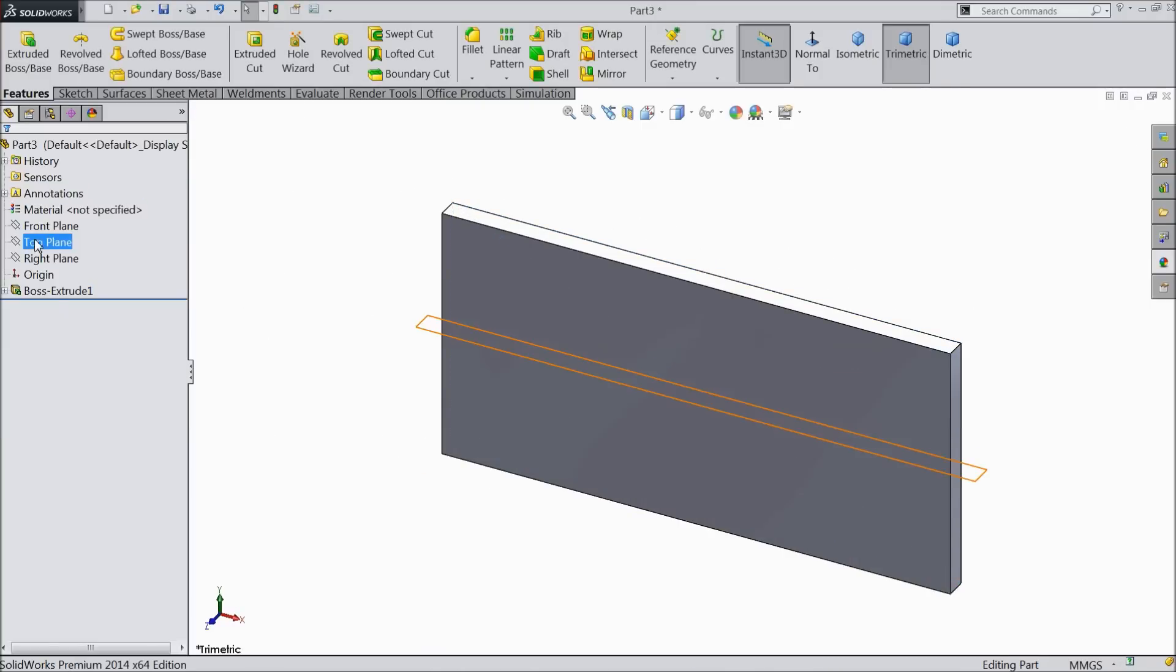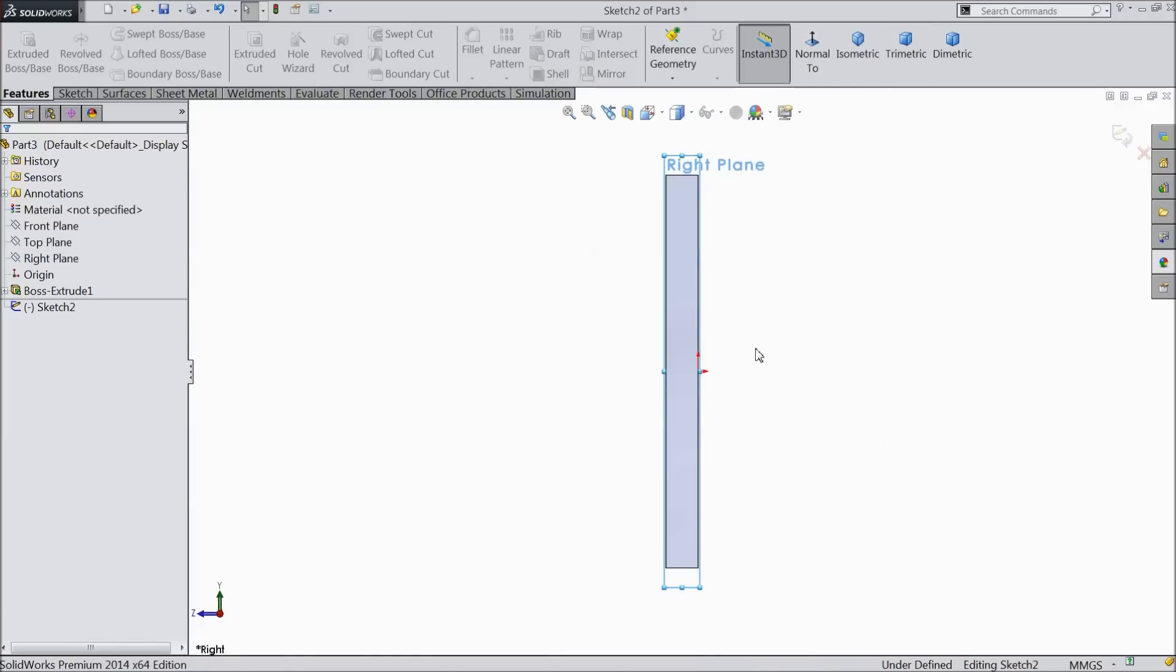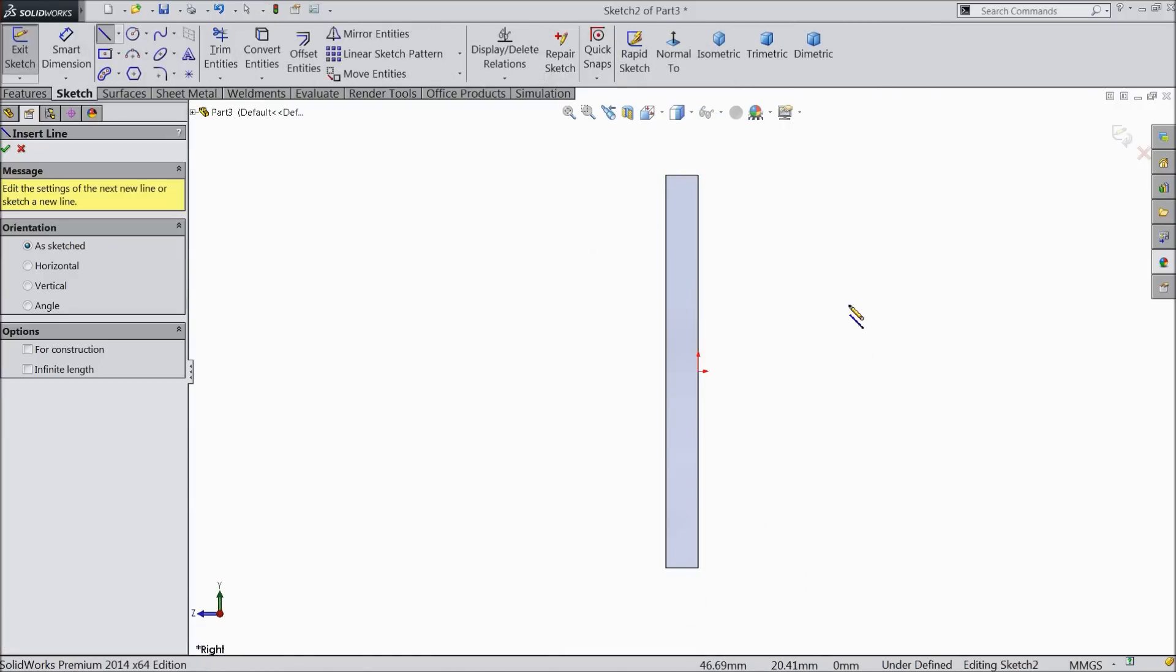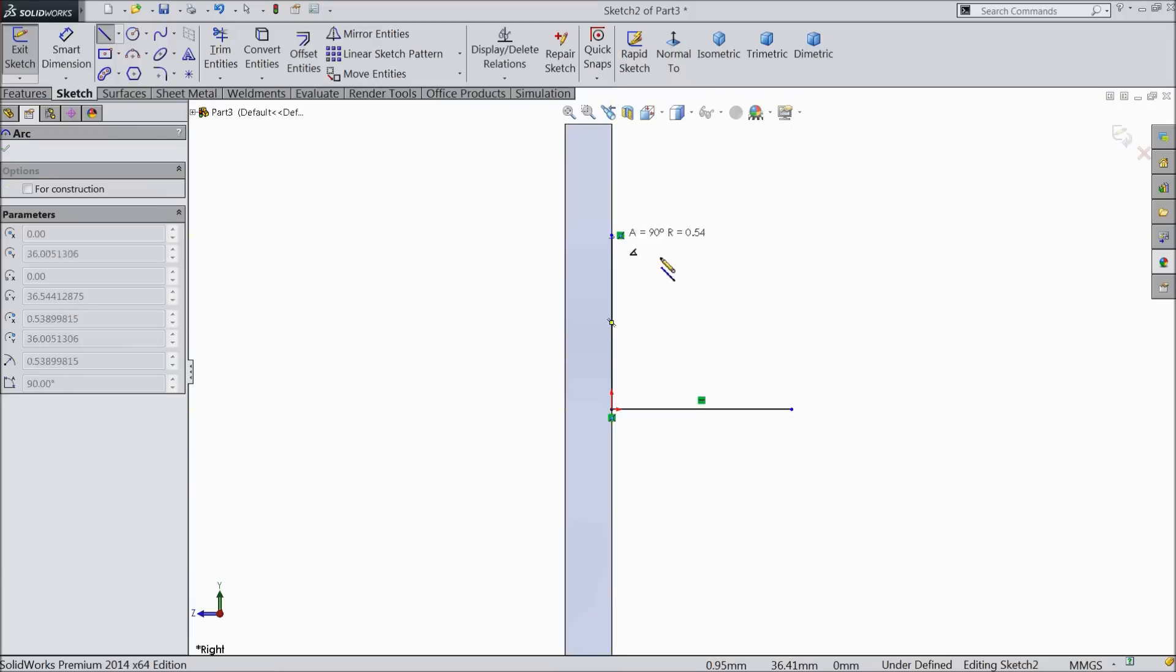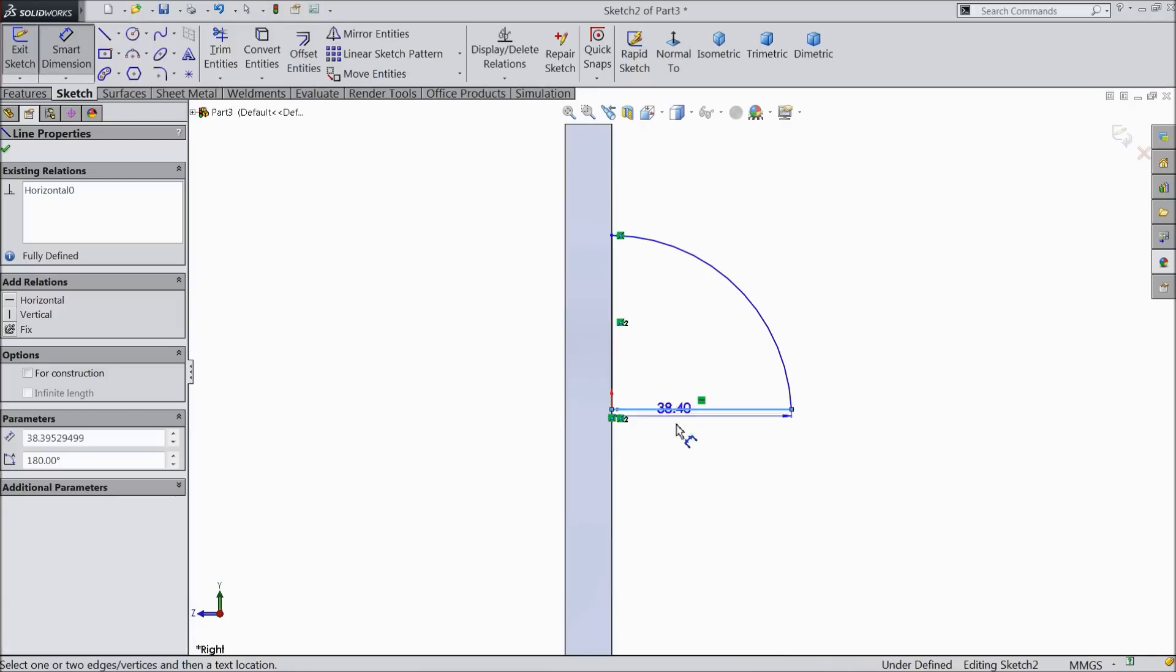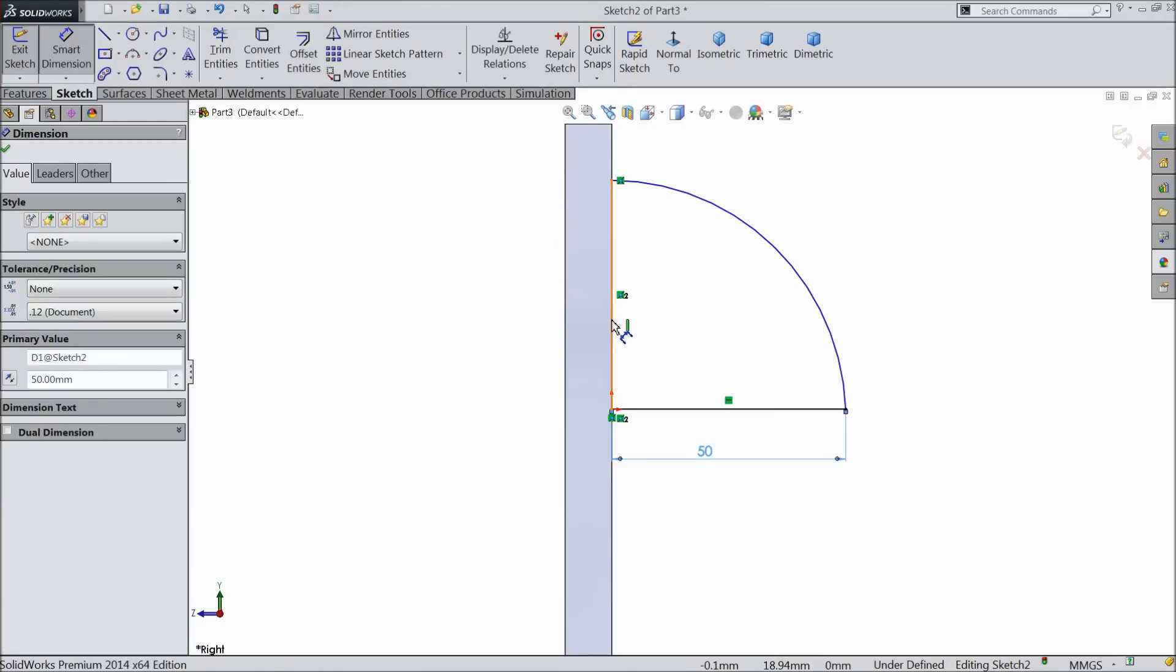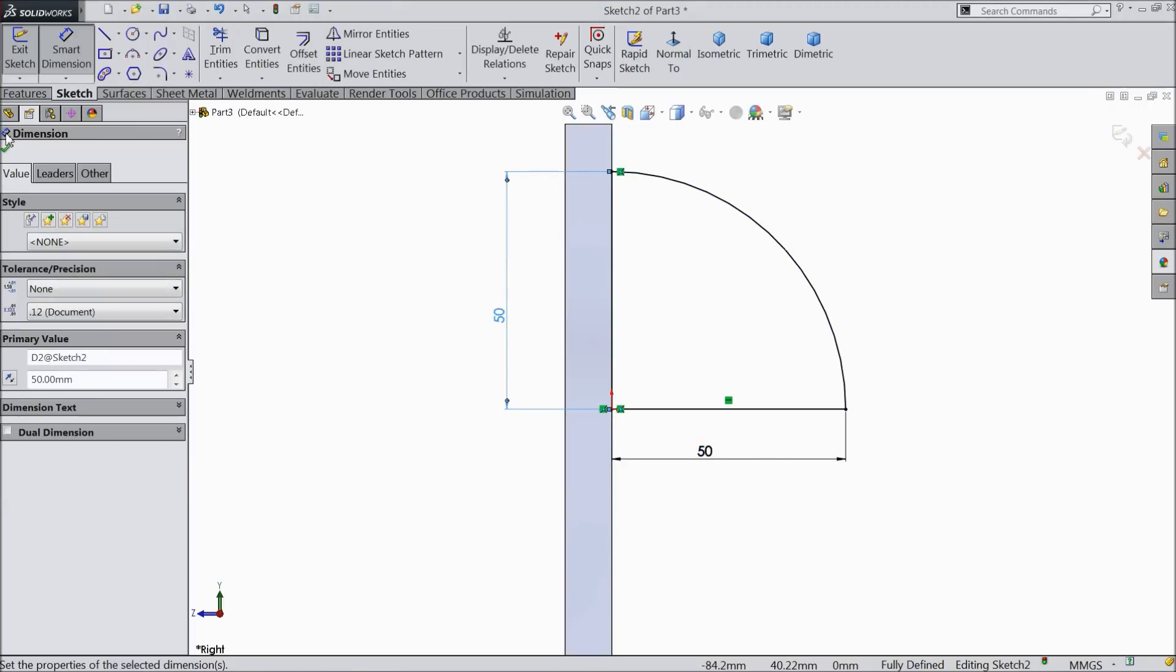Now select right plane, sketch, normal. Now here we will make the lure shape. Select line, draw a line from outside to origin, then go upward. Convert it into an arc, connect one end. Let's define the dimension, make it 50 by 50 mm.